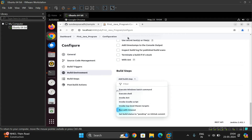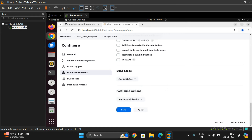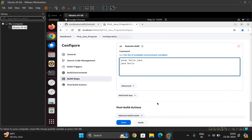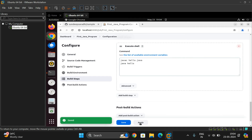Since my environment is Linux, I'll select Execute Shell. A text box will appear where we have to write the commands to execute the Java file. The first command is compilation: javac hello.java. The next command is to run: java hello. These two commands will execute hello.java. After that, click Apply and then Save.